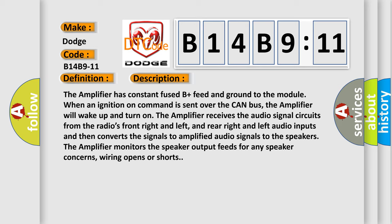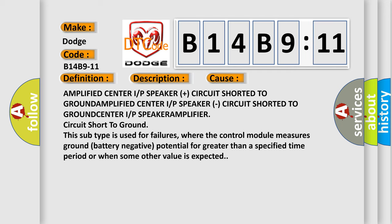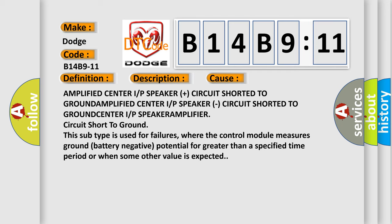This diagnostic error occurs most often in these cases: Amplified center I/P speaker plus circuit shorted to ground, Amplified Center I/P speaker circuit shorted to ground, and Center I/P speaker amplifier circuit shorted to ground.